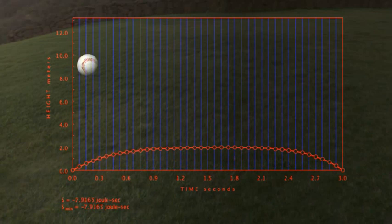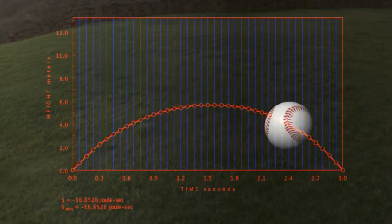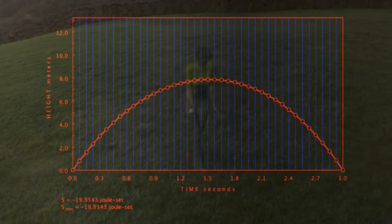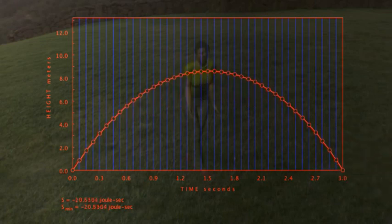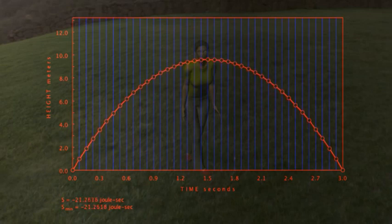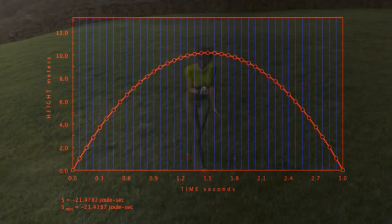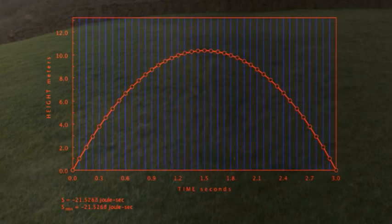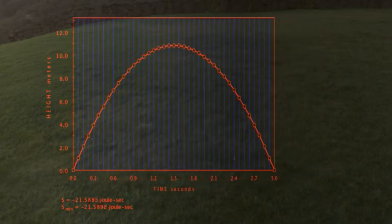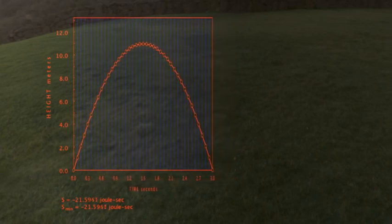Here is the same problem with more sections in the graph. To do this perfectly, the number of sections must go toward infinity and the width of each section must go toward zero. But this approximation with 40 sections is good enough to show all the features. Now that we have the motion, let's examine the path or world line and see what we can see about how smart that baseball really is.